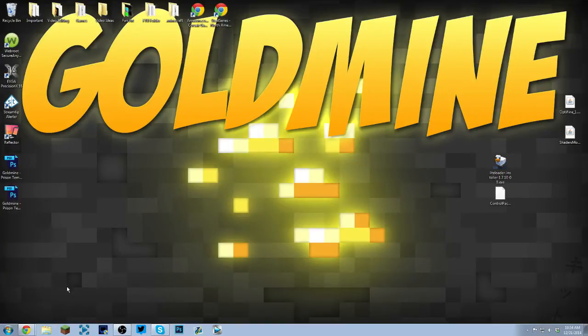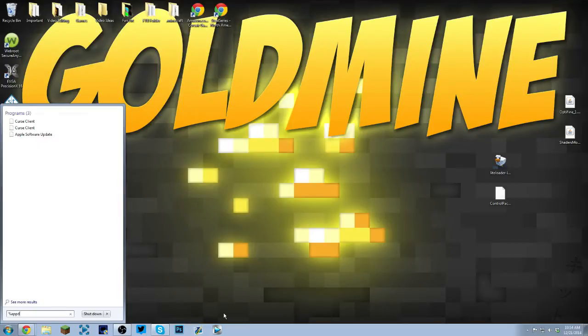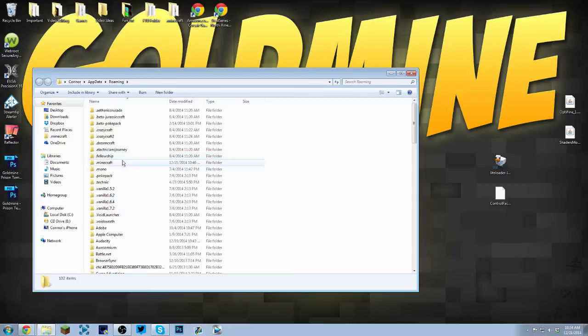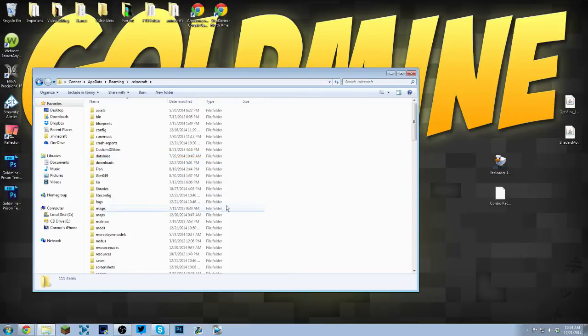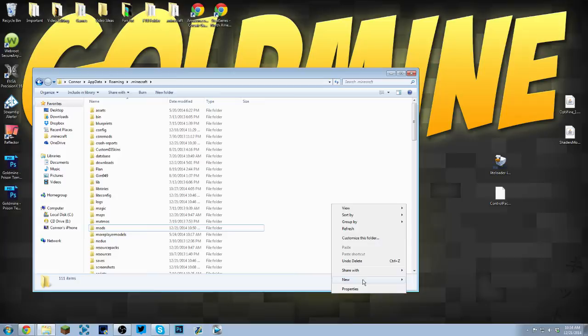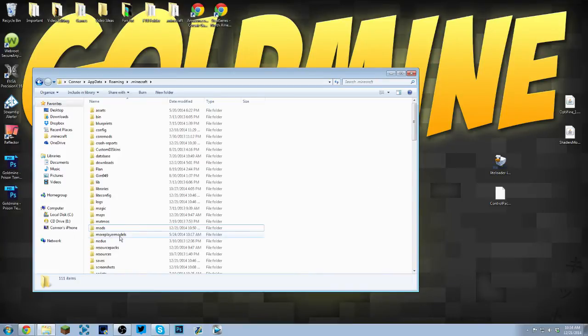Once you've done that, all you have to do is go to your Windows button, type %appdata%, click the Roaming folder, find the .minecraft folder and go into it. Find the mods folder. Now if you don't have a mods folder, right-click, go to New, go to Folder, and name it mods, M-O-D-S, all lowercase.